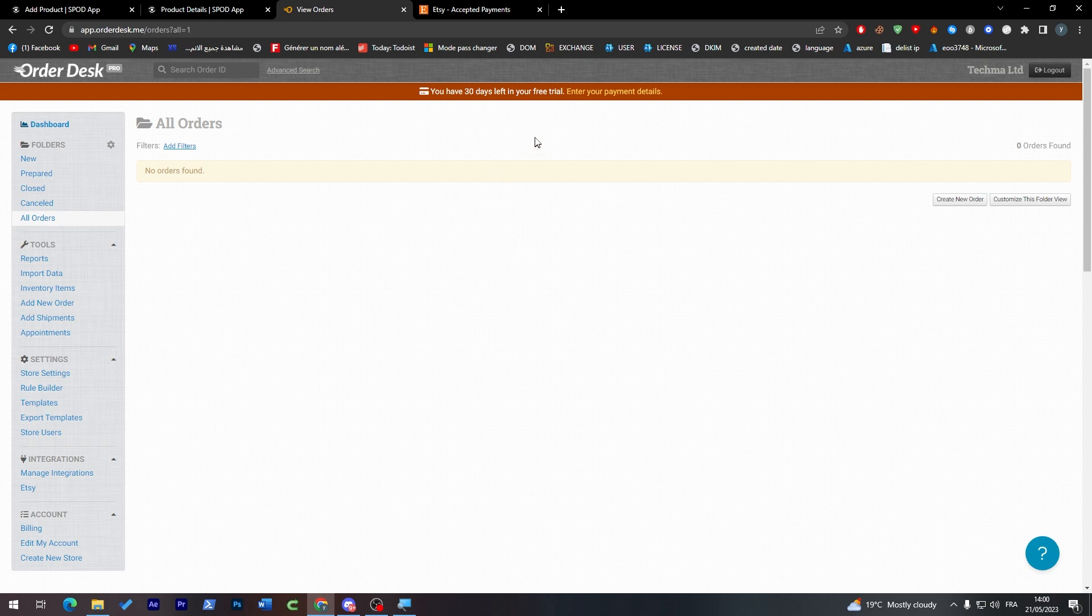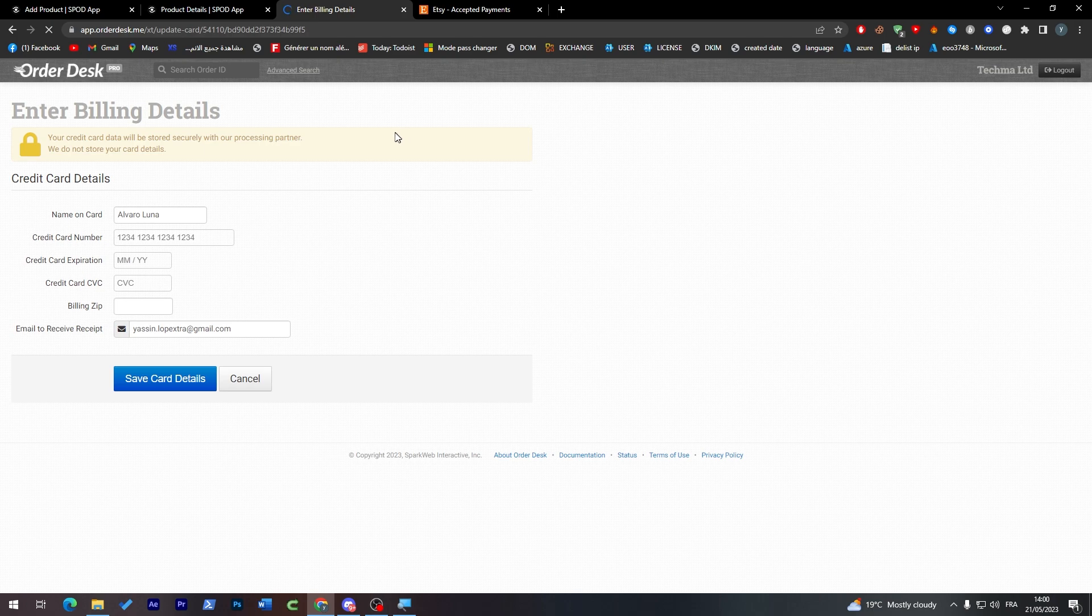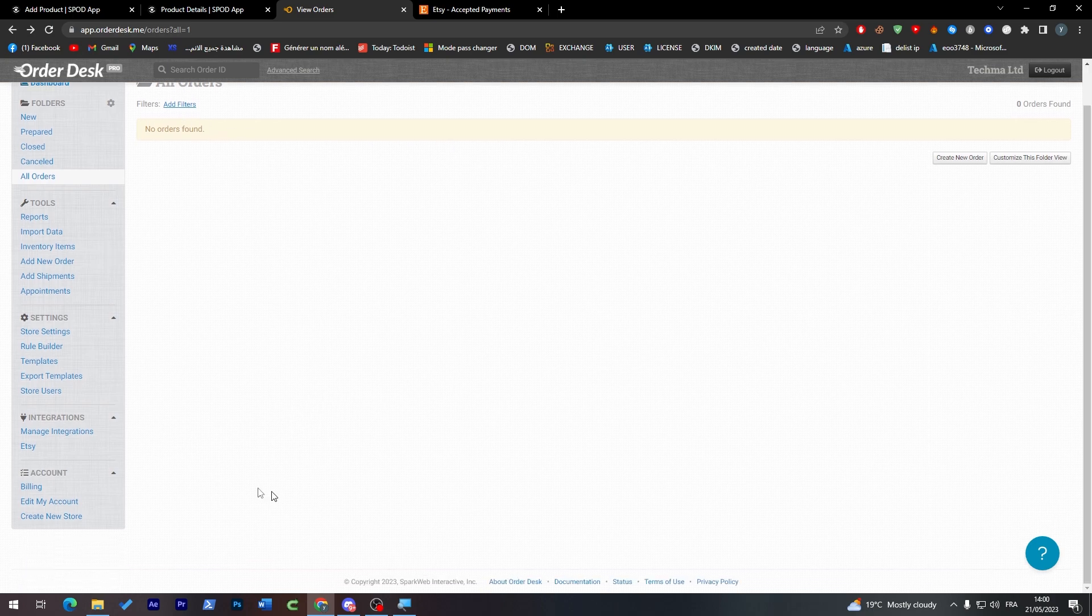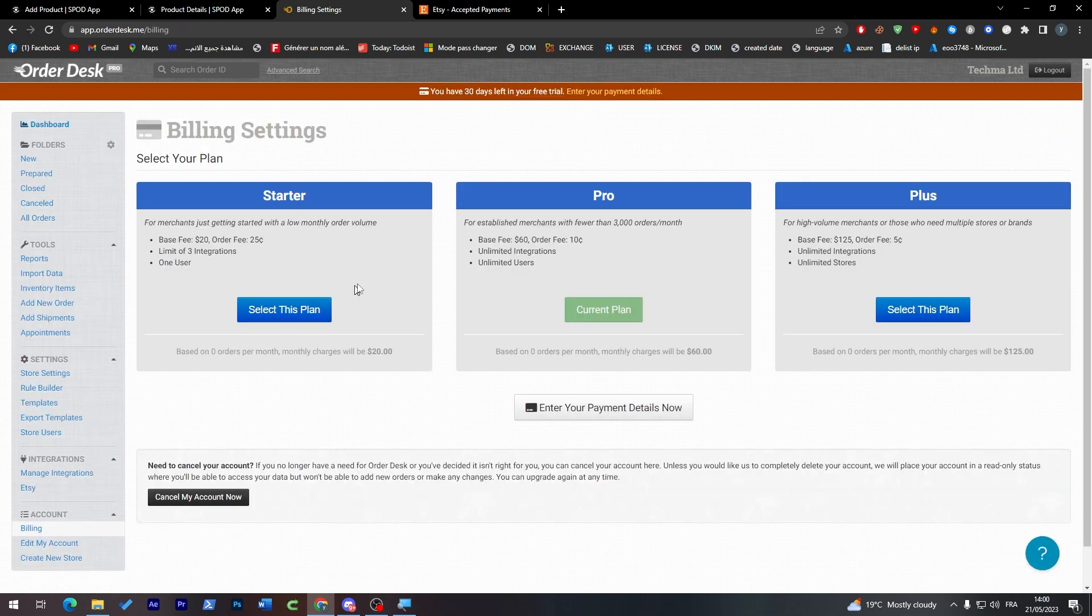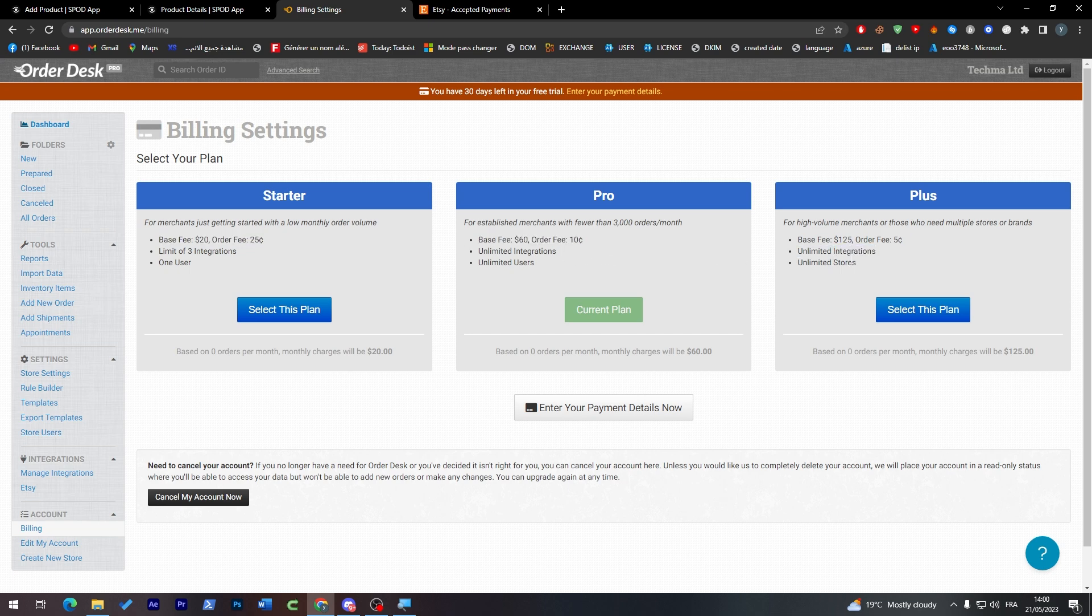So for us now we have 30 days free trial, but in the future they are going to charge us around, I think it's going to be $10 per month or more. I totally forgot about it. Let me just check it. Yeah, these are the plans. So this one is base fee $20 per month, this one is $60 per month, and this one is $125 per month. And they are going to take here 25 cents per order, this one is 10 cents per order, and this one is 5 cents per order.